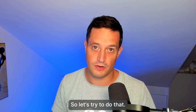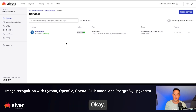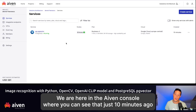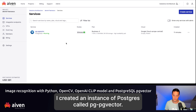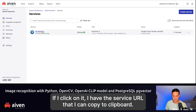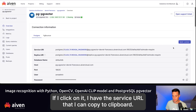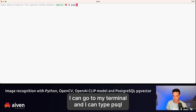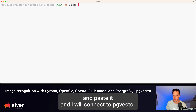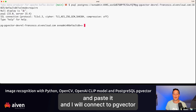Let's try to do that. We are in the Aiven console where, just 10 minutes ago, I created a Postgres instance called pgPGVector. If I click on it, I have the service URI that I can copy to clipboard, go to my terminal, type psql and paste it, and connect to pgVector.